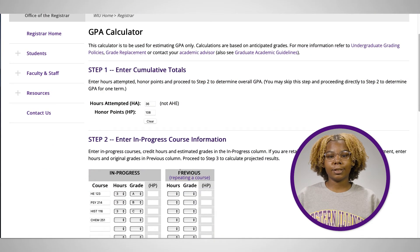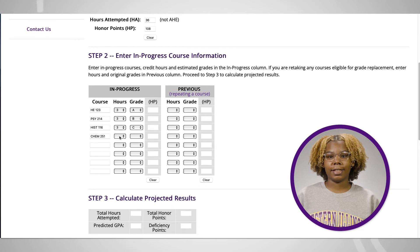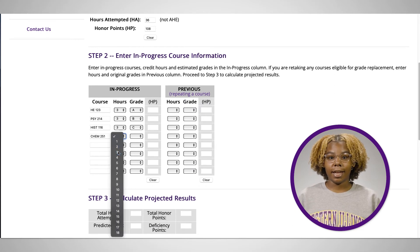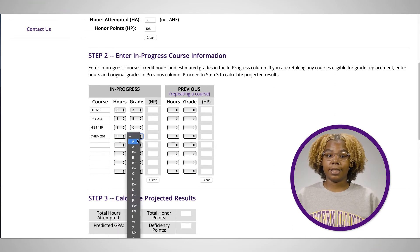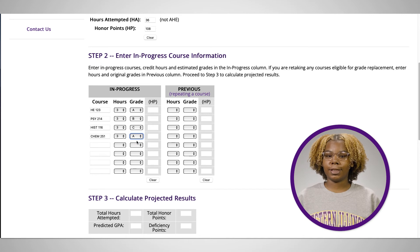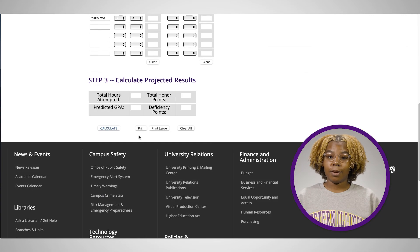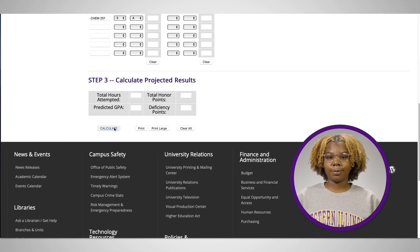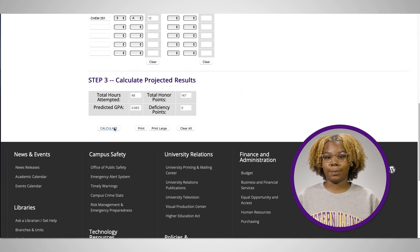Next, enter your in-progress courses, credit hours, and estimated grades in the in-progress column. The same rules apply as before when entering your grades for classes that you are retaking. For the final step, click calculate to see your predicted cumulative GPA.